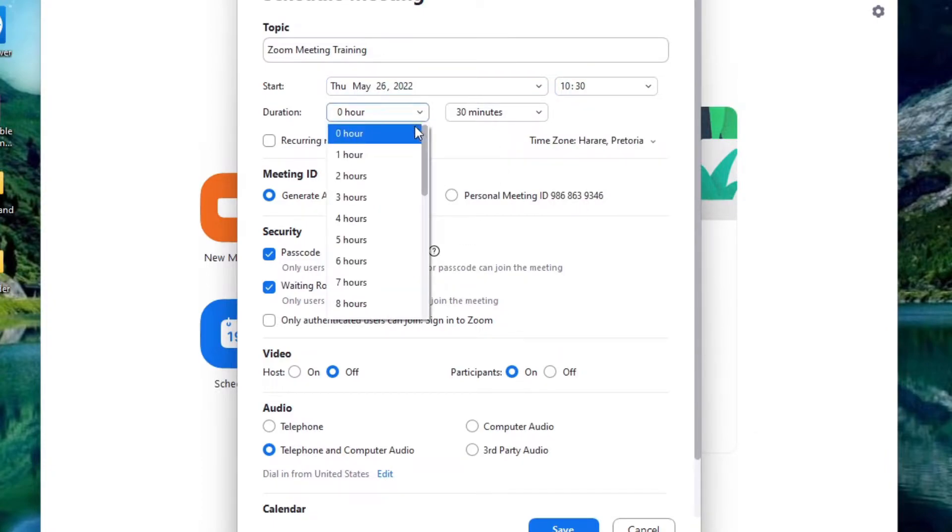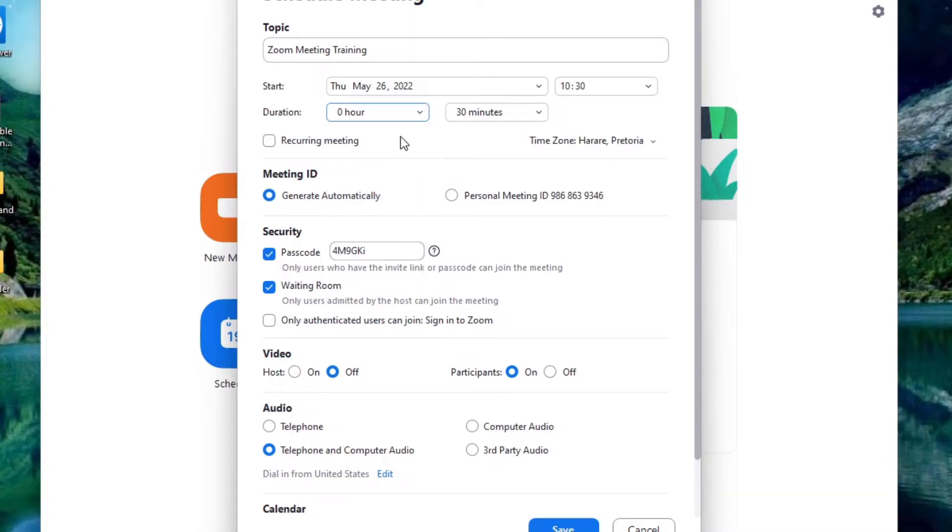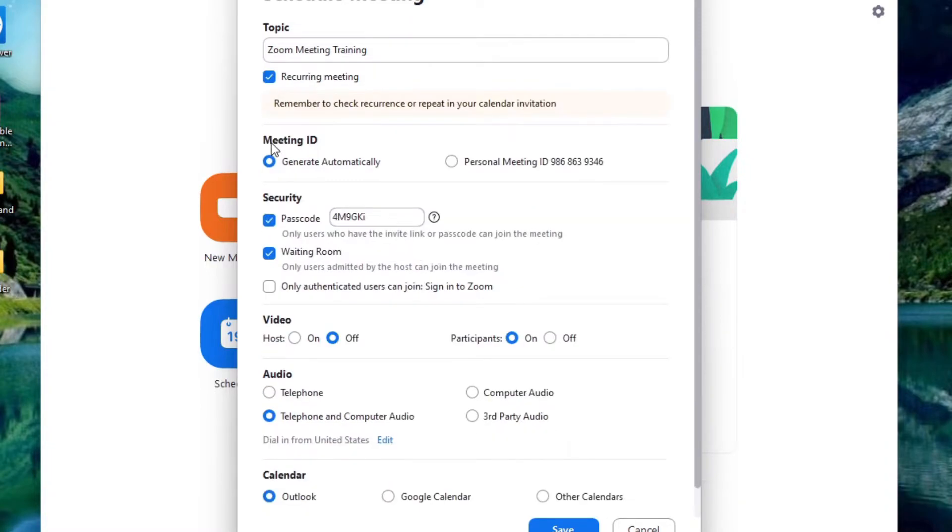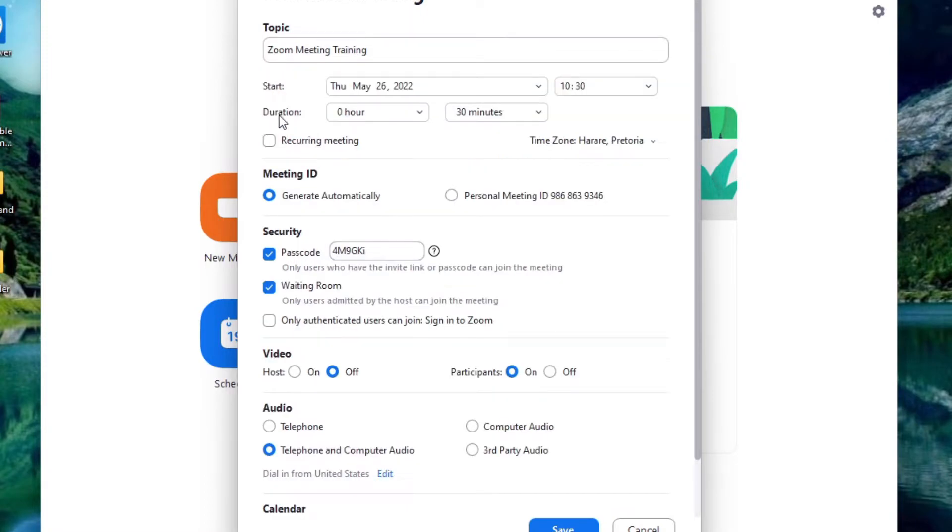We can also say how long it's going to be for, how long the session is going to be. And if I put a tick in this it means it's going to be a meeting that is going to be recurring and you can see it now changes. Okay but if I leave it like this it means this is a meeting that's happening once and that's it.